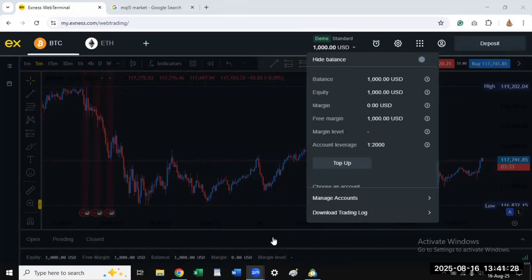In this video I am going to show you how to set up algo trading in Exness. If Exness is your broker, this video will walk you through how you can connect your trading bot or expert advisor to your Exness app and then begin trading with it. It requires your full attention so you don't need to skip any part.